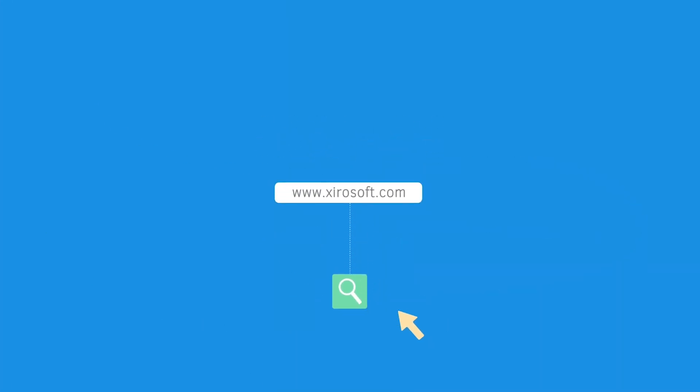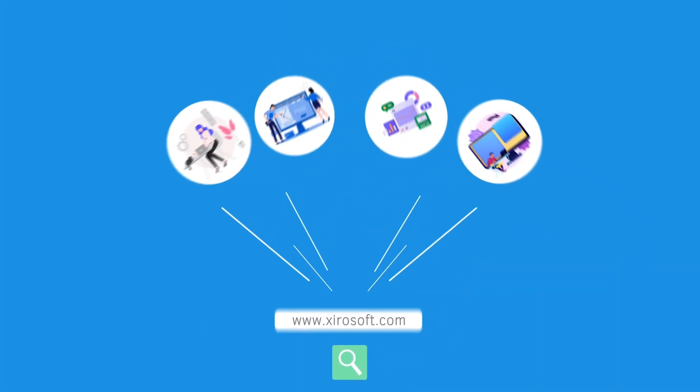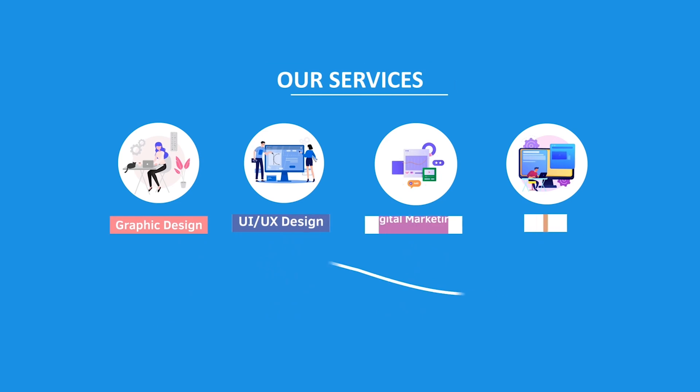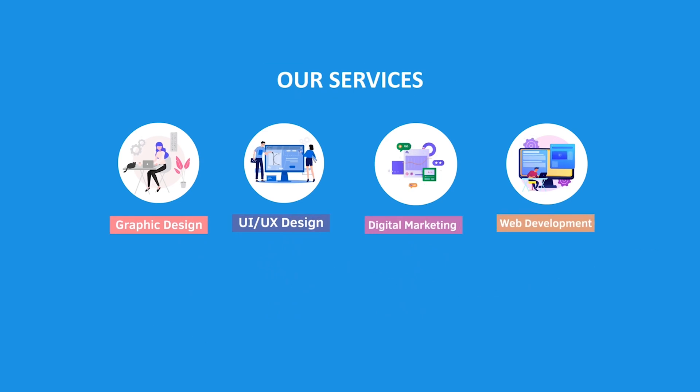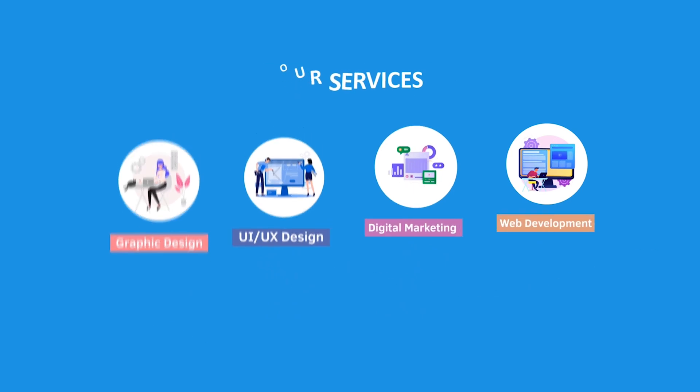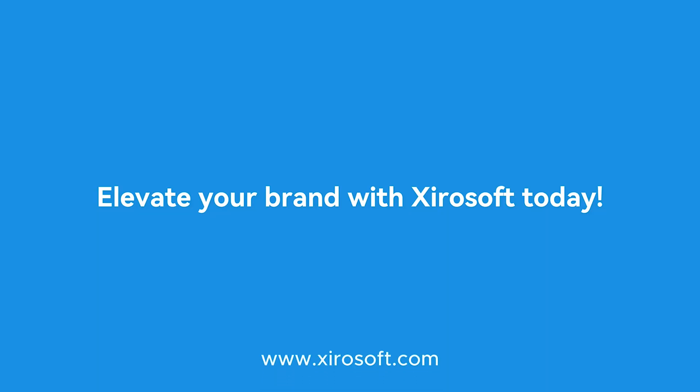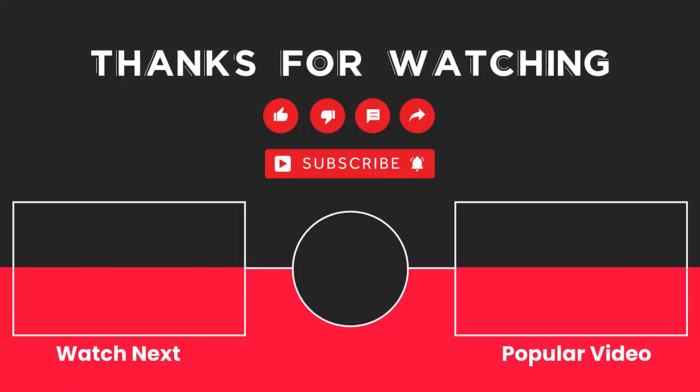Zerosoft. Zerosoft offers graphic design, UI/UX design, digital marketing and web development. Elevate your brand with Zerosoft today. For more details, check the description box.